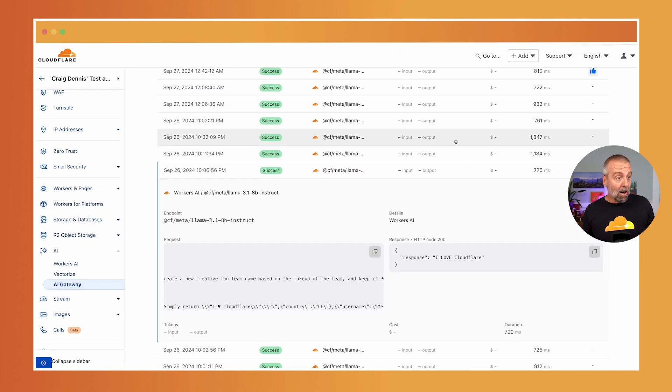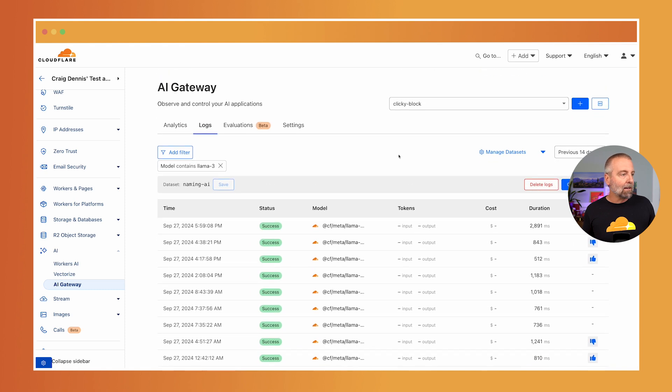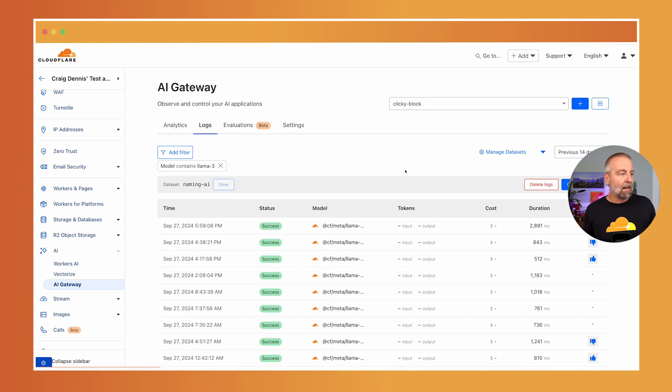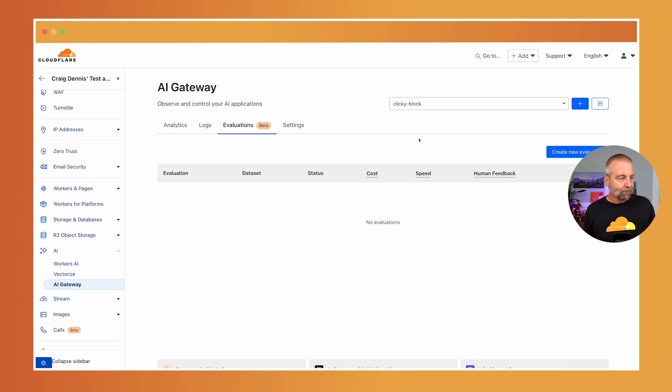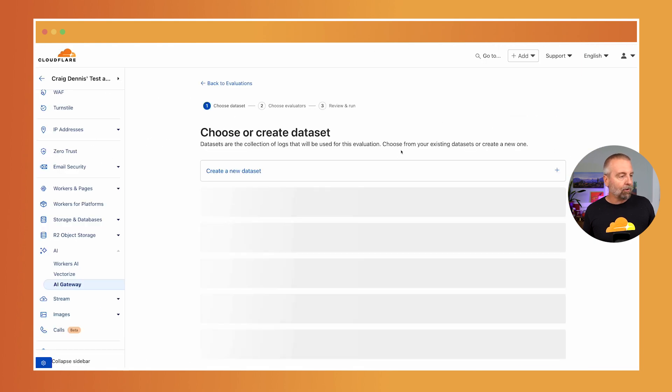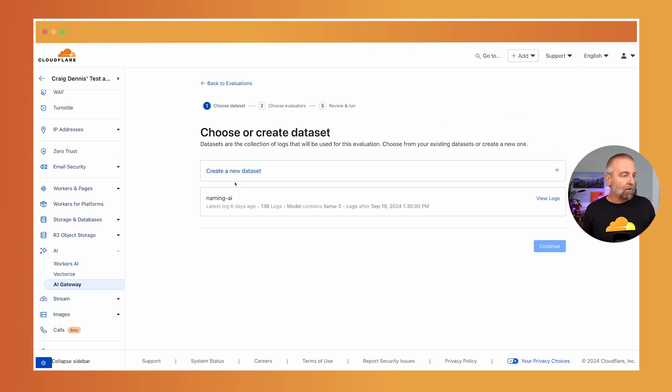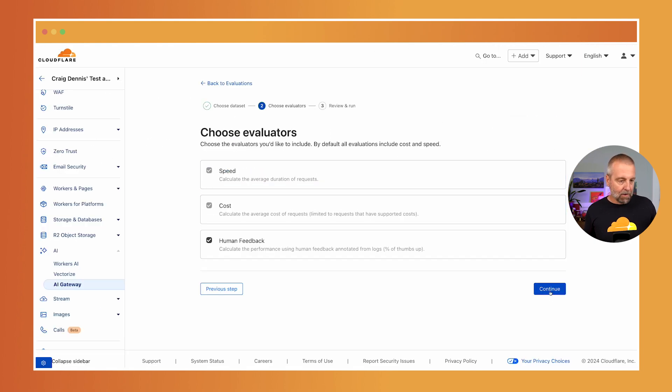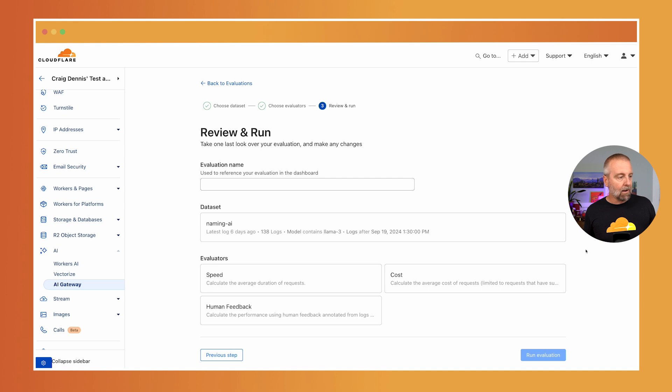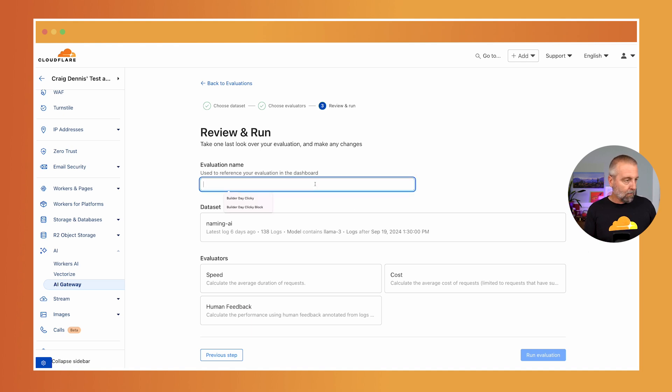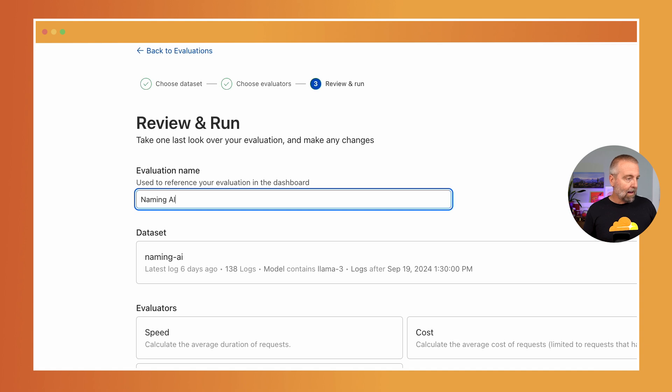So now that I've done a couple of these, what I can do now is I can create an evaluation. So we can go to this evaluation, and I can create a new evaluation. And I'm going to use that dataset that we had. And I'm going to do a continue here. And we will call this naming AI again, naming AI.